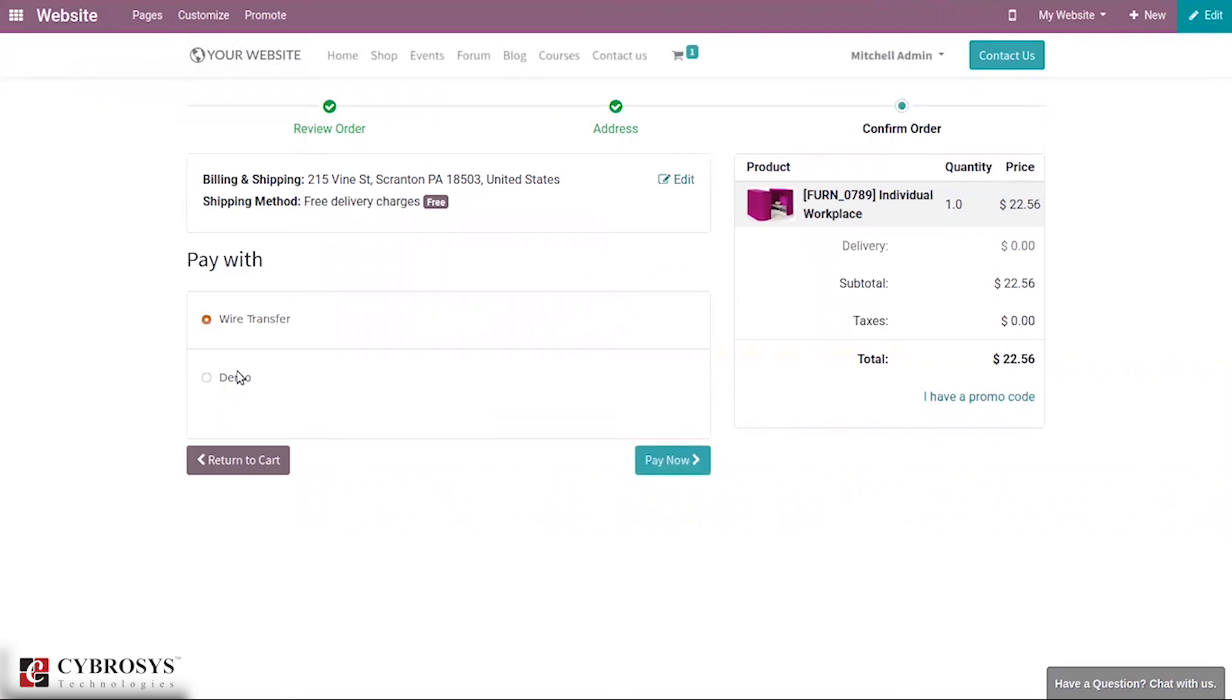So here we can see the option for payment. We can choose the payment acquirer from here and we can make the payment. That's all about payment acquirers in Odoo 14.